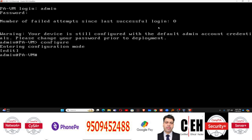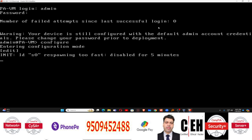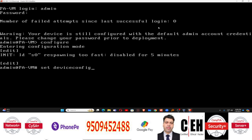In configuration mode, you can assign an IP address to the machine. For the IP assignment, run the following command: set device config — make sure there is no spelling mistake: d-e-v-i-c-e c-o-n-f-i-g — then type system, and then type ip-address.